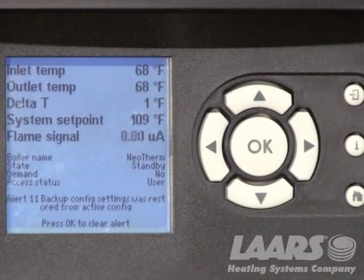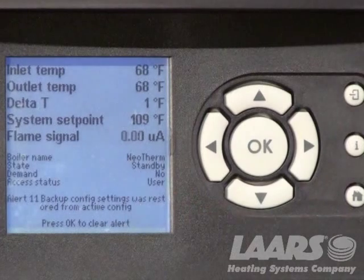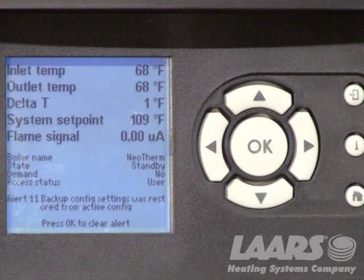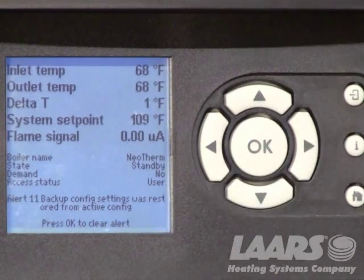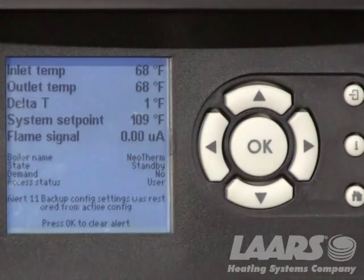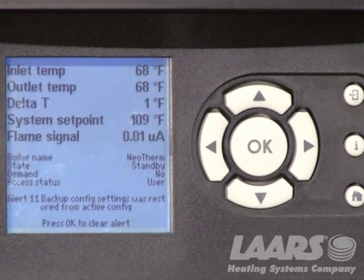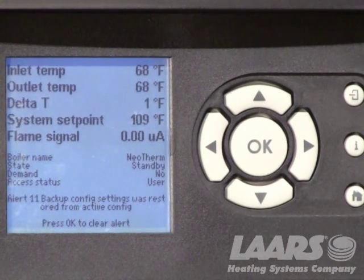Right now we're on the home screen, and this gives us our basic information about the boiler, such as inlet temperatures, outlet temperatures, delta Ts, and things of that nature that can be customized. So if you want to show flame signal on a certain level, we can get in and talk about changing that. Also in the center, it gives you the state of the boiler — what it's doing, whether it's running in pre-purge, running, or in standby because we don't have a call for heat or hot water.